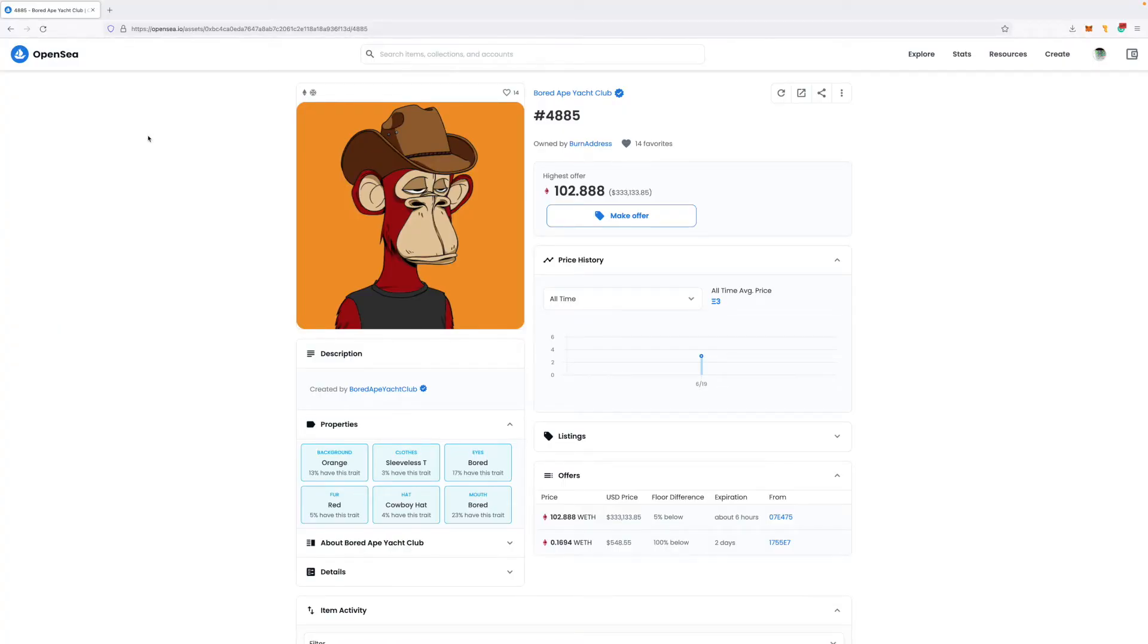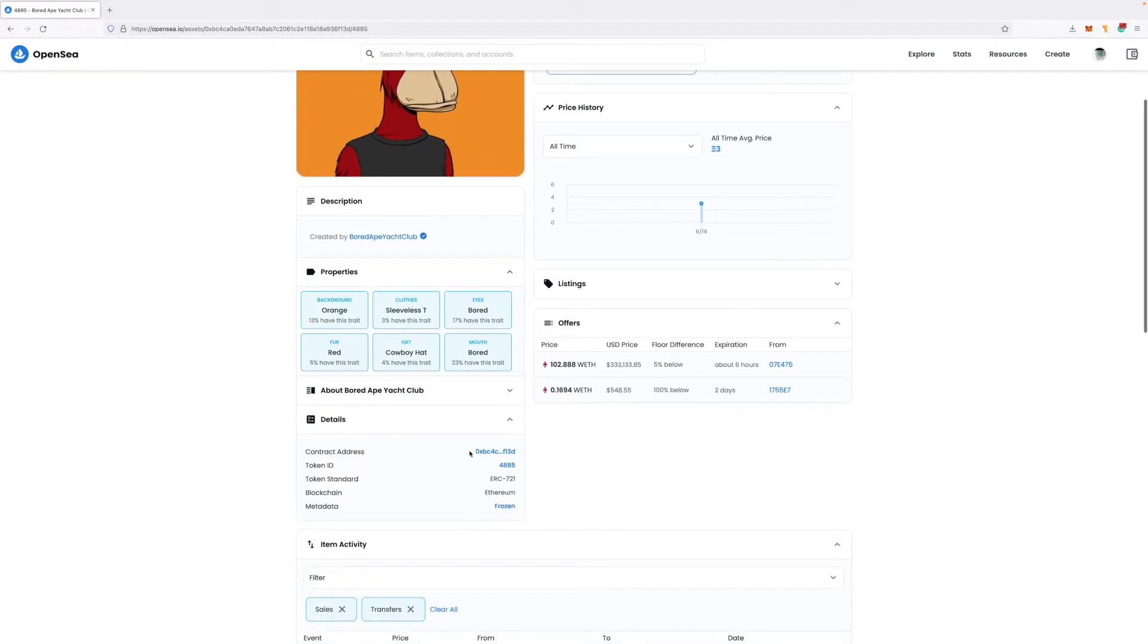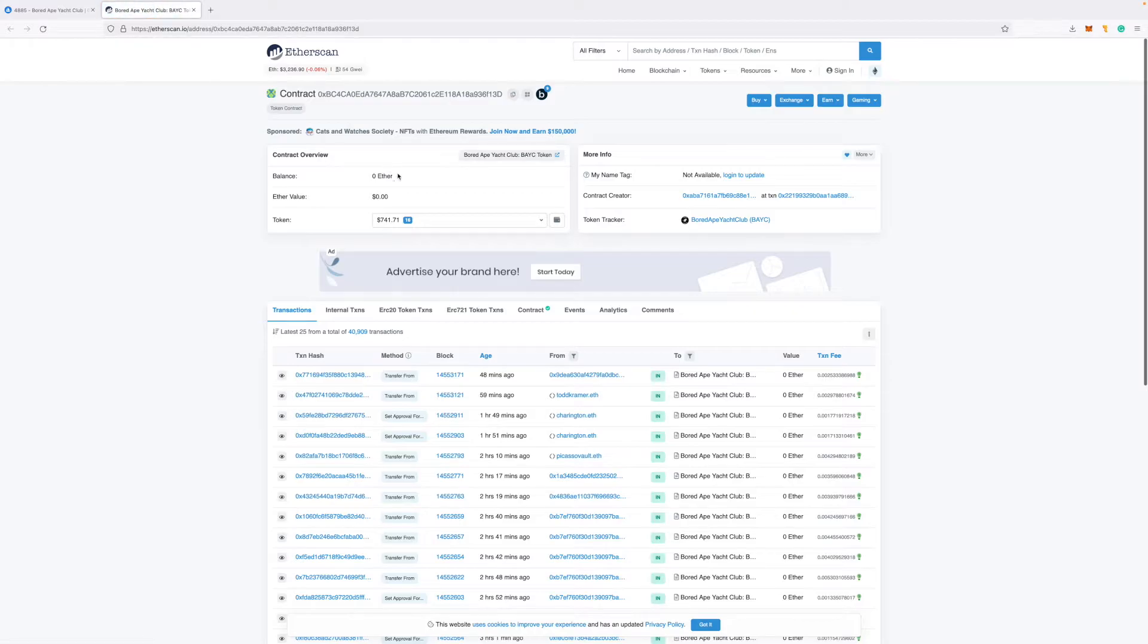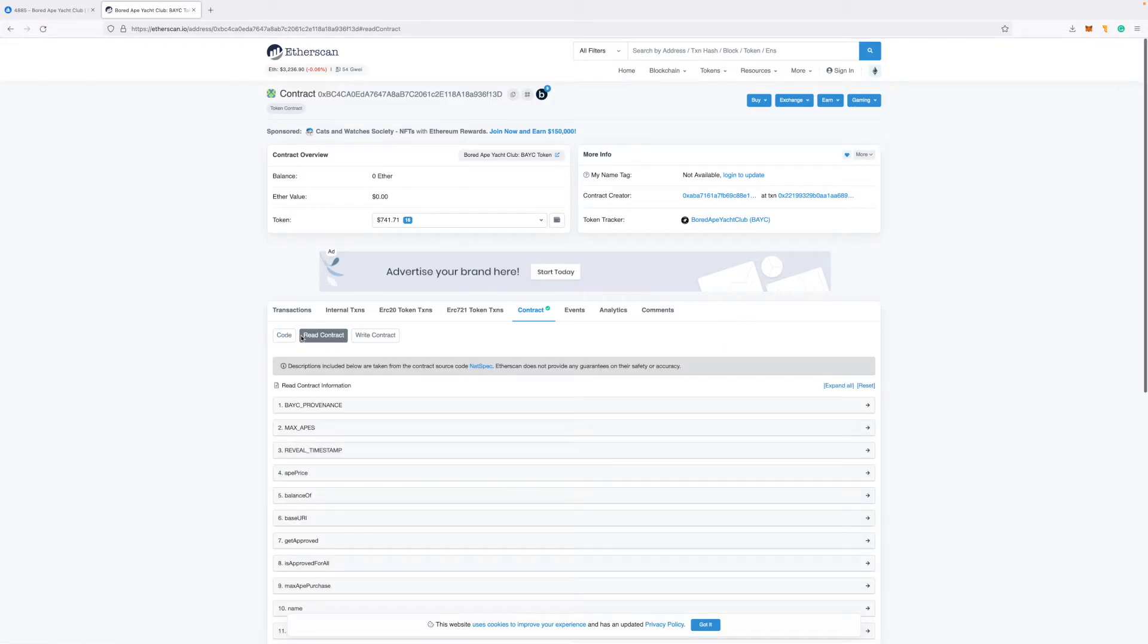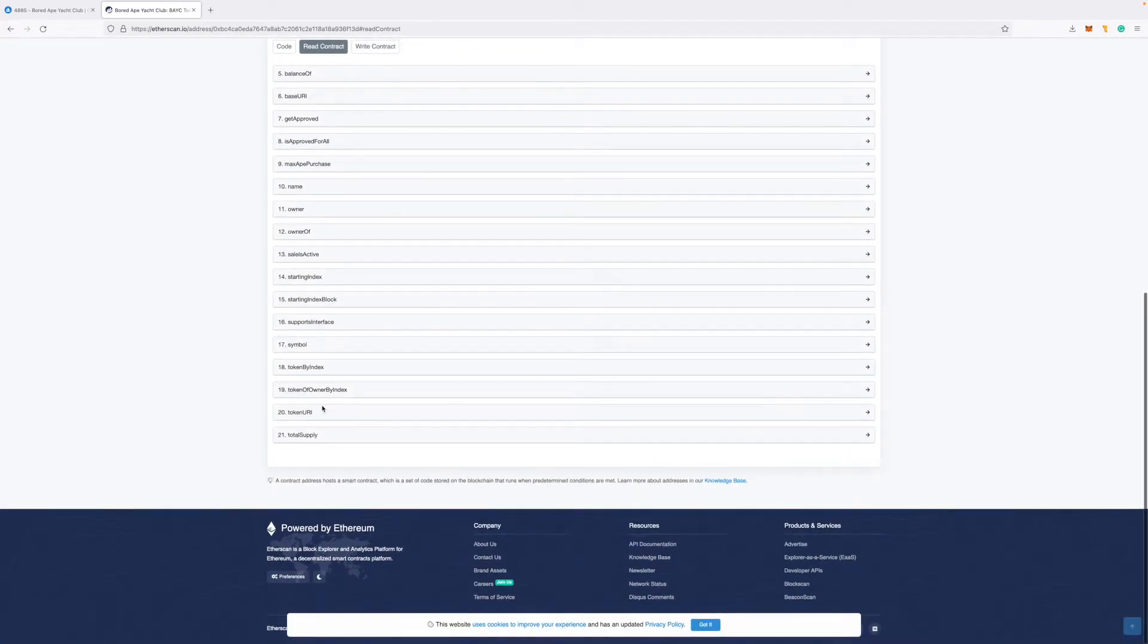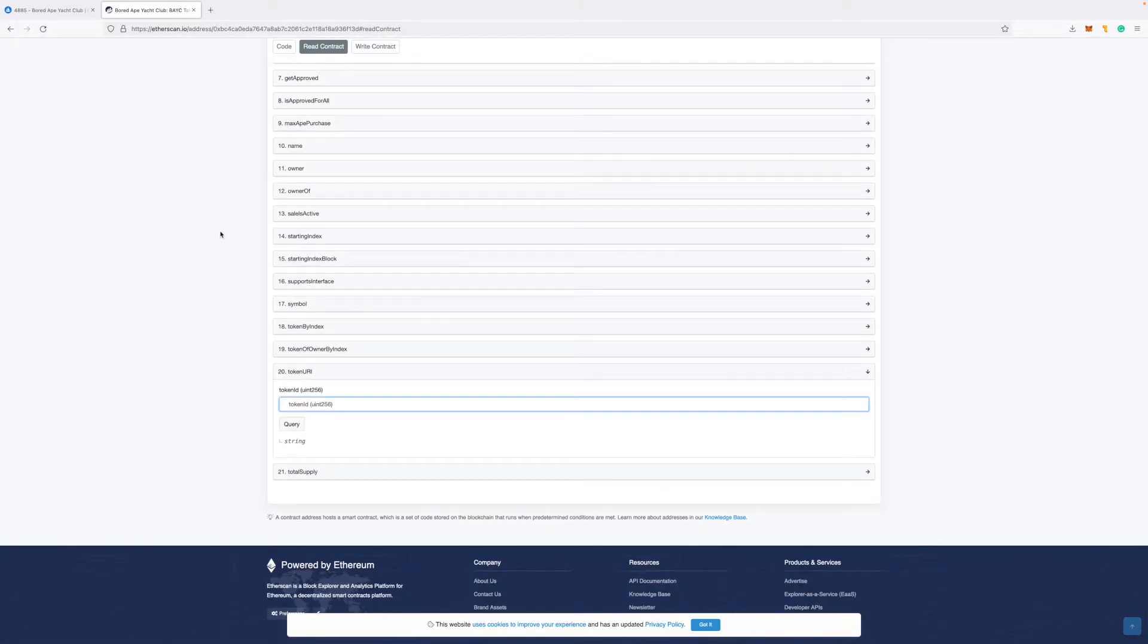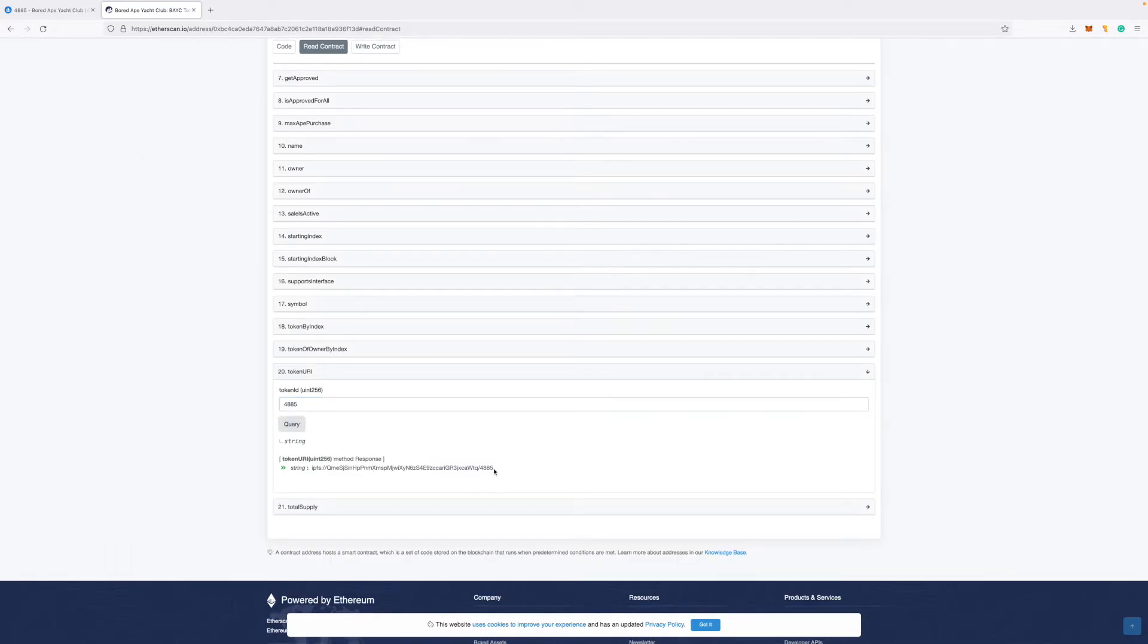How you can find the metadata for this board ape yacht club, you can go to that NFT and then scroll down to details and click on the contract address right here. It will take you to etherscan and then click on the contract tab and click on read contract. Go all the way down. There's token URI number 20. And this is where you enter the number of the board ape that you are interested in. 4885 is the one I'm interested in. So I'll query this.